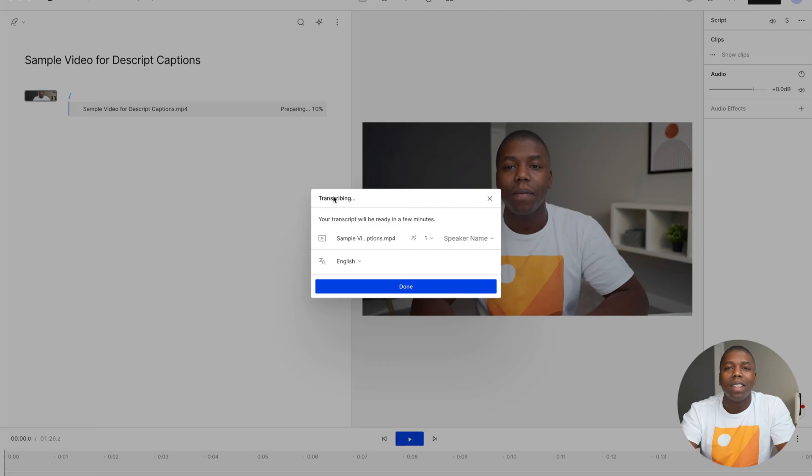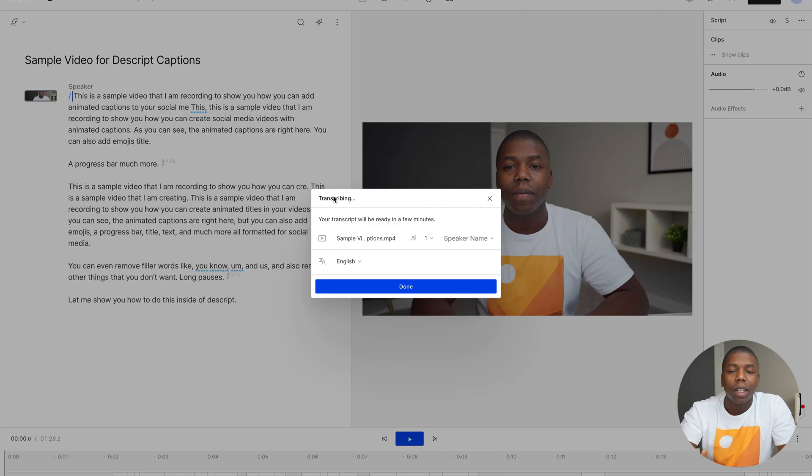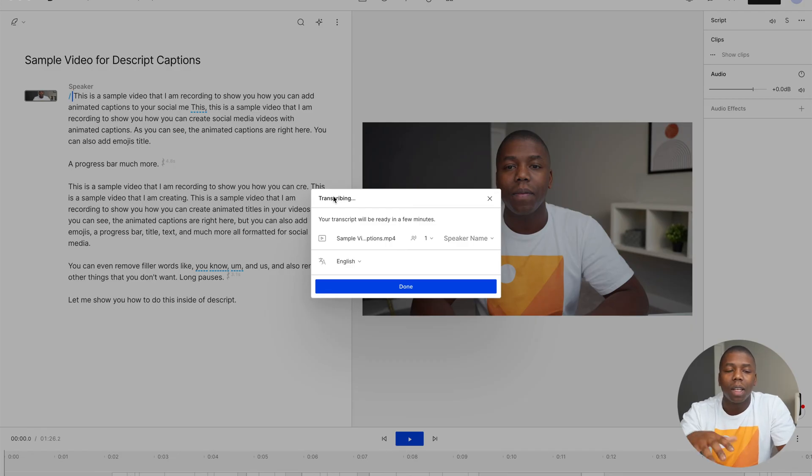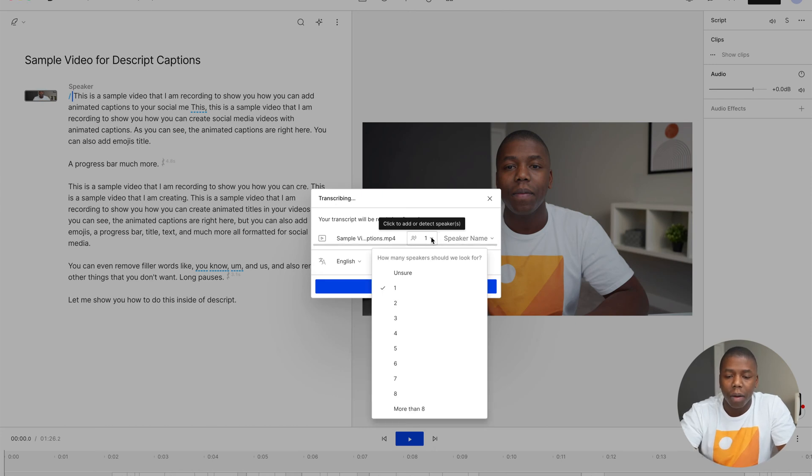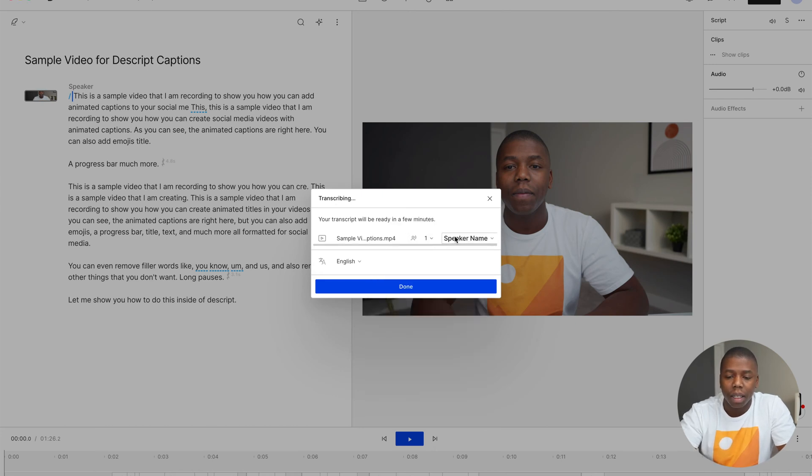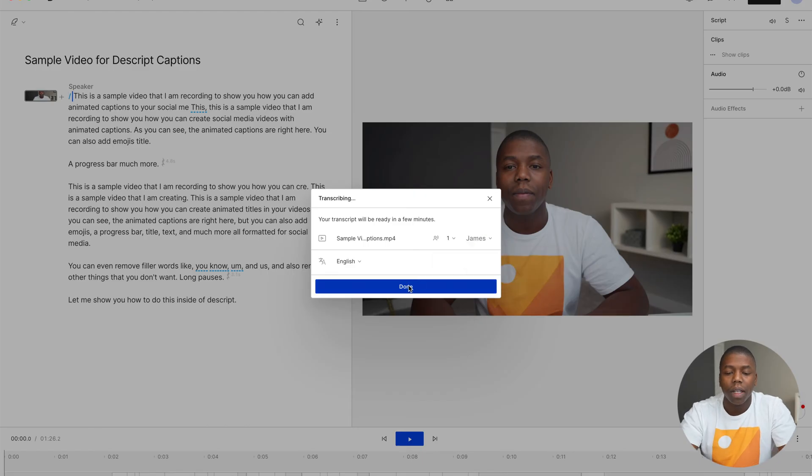One of the great things about Descript is that it's based off of transcriptions. So the words that come up on the screen, you can see and edit those as if you were editing a Word document or a Google Doc. Also, if you have multiple speakers, you can select how many, and you can also import a name for each speaker.